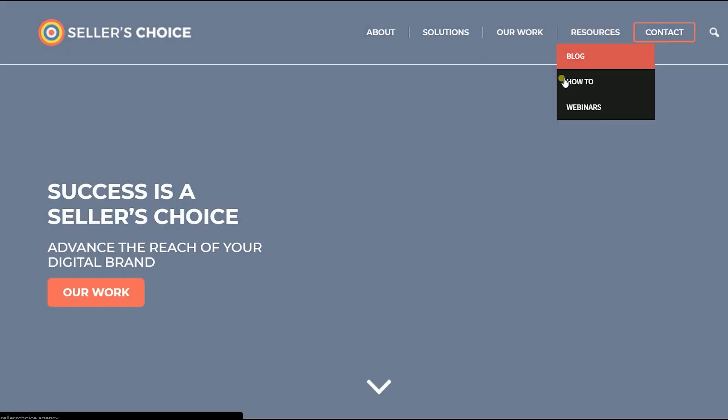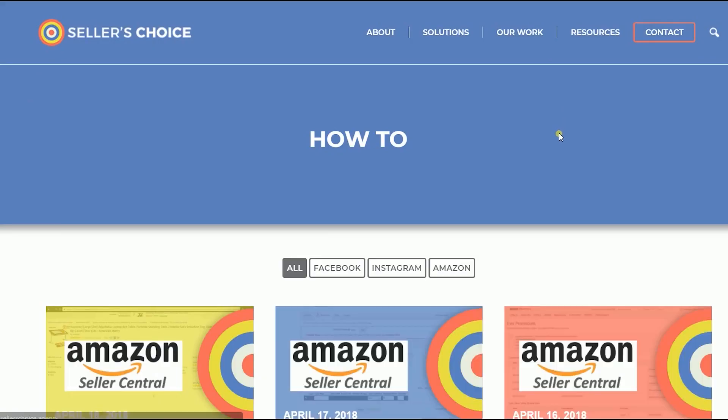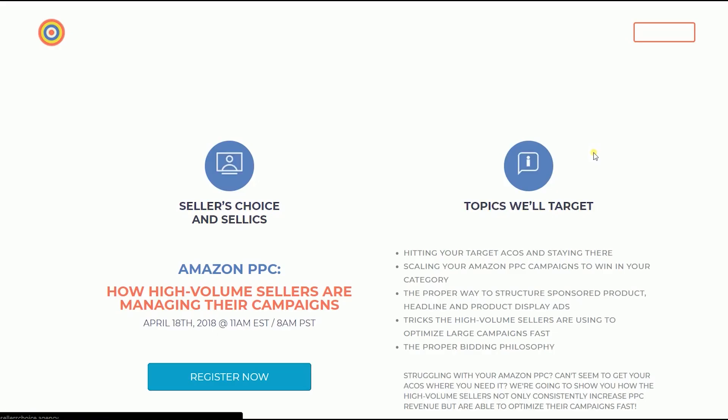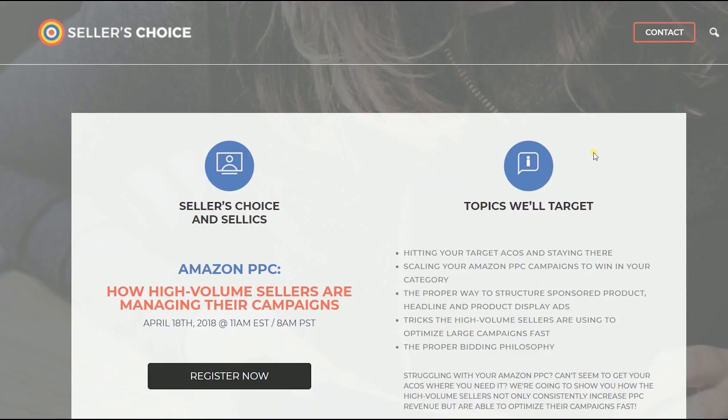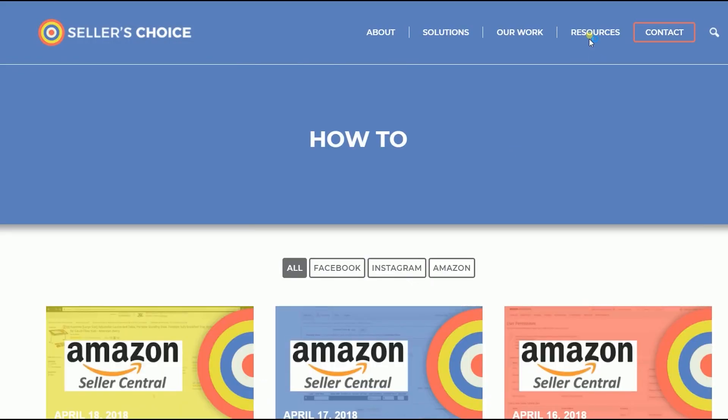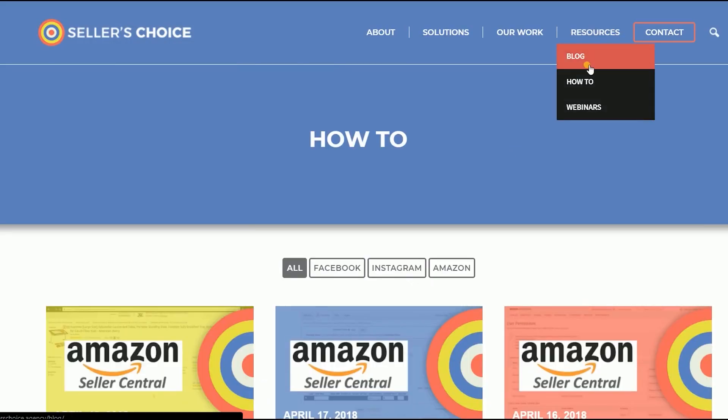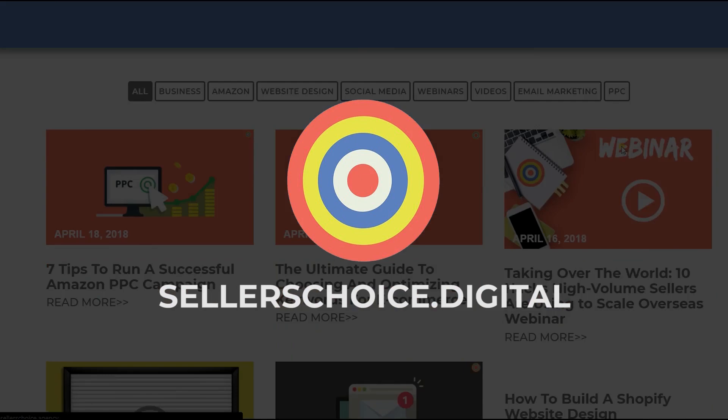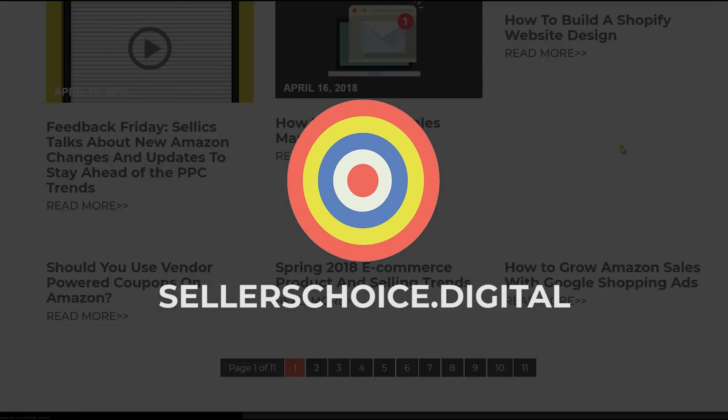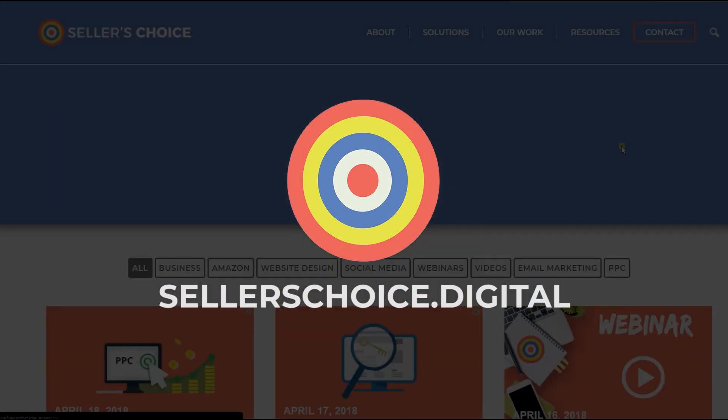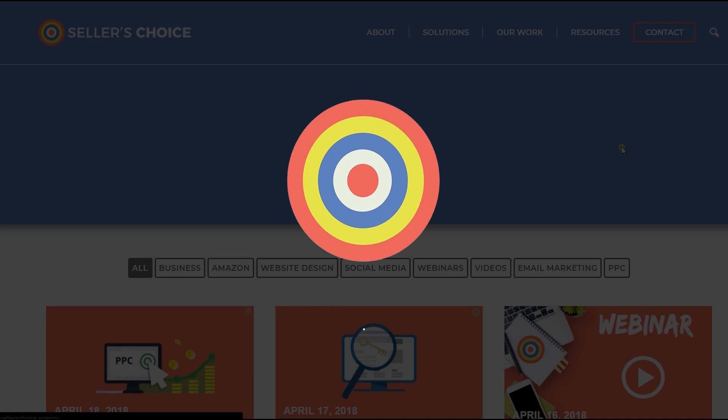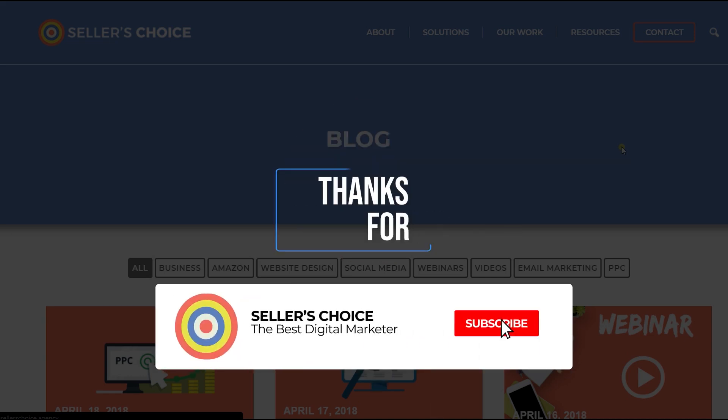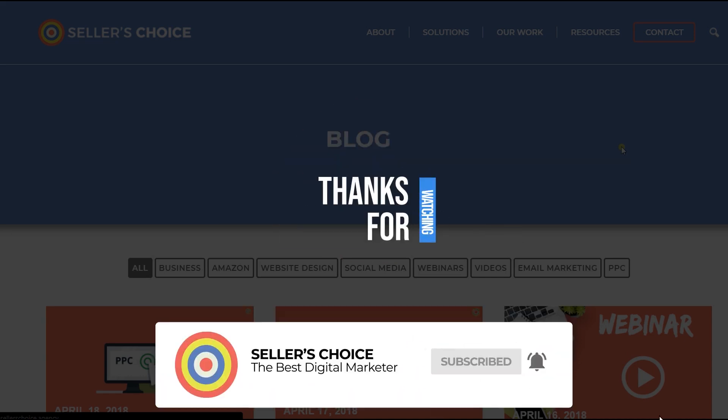Just so you know, we have a lot of tutorials and webinars with advice on how to run and the applicable techniques for your e-commerce business. You can always visit our site at sellerschoice.digital and browse through our huge compilations of webinars, tutorials, and blogs. Don't forget to hit the subscribe button to stay tuned. See you soon!